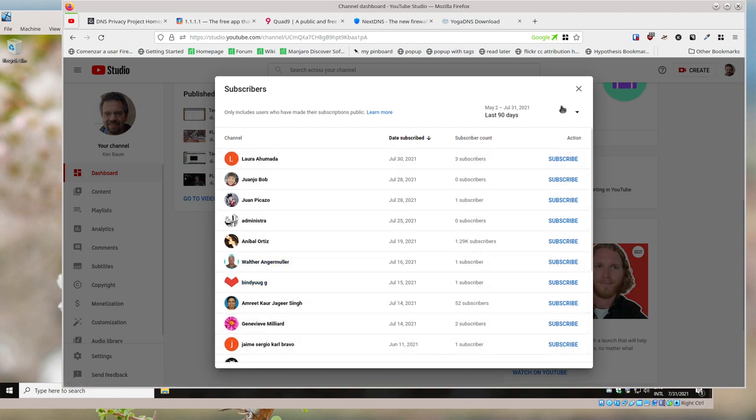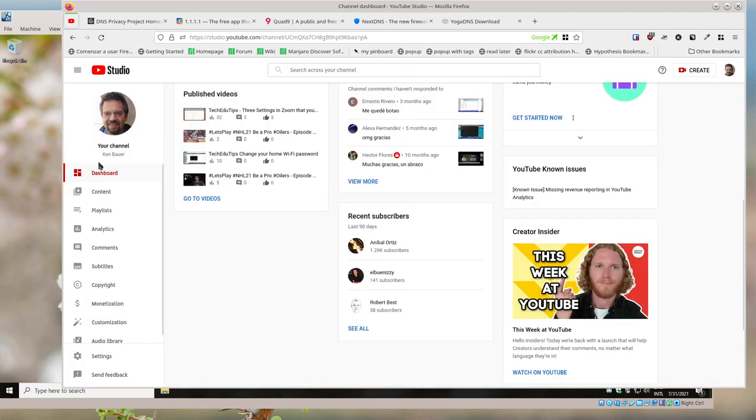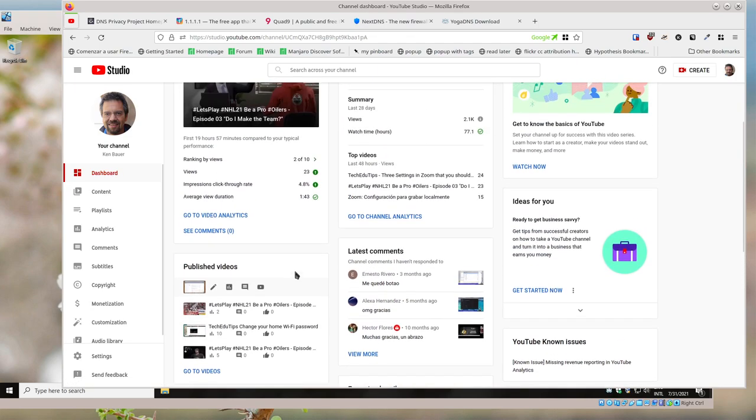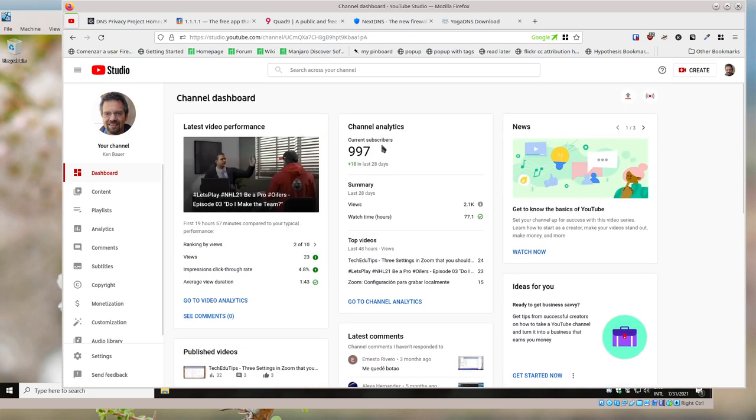a few subscribers away from that magic 1000 number, so if you want to subscribe, go ahead. But more importantly, I think, is leave a comment. If this was helpful, leave a comment. If you got some suggestions of other videos to make, have an excellent weekend.